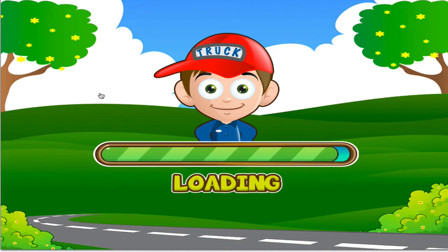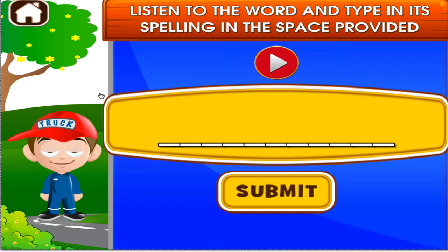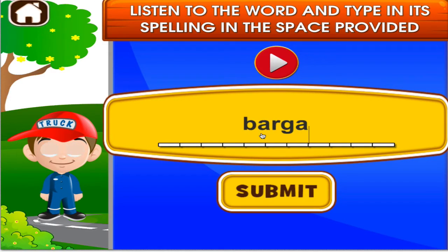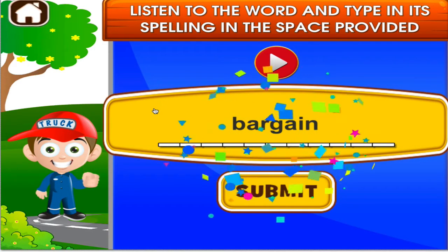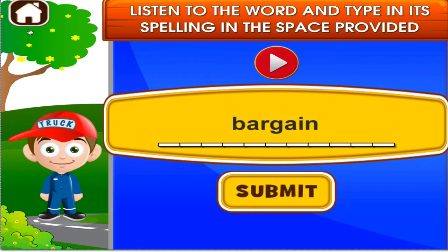Choose the activity you want to play. Spelling. Bargain. You're good at this. Absolute.